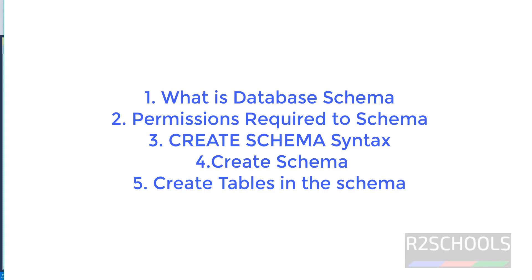Hello guys, in this video we will see what is database schema in SQL Server and what are the permissions required to create SQL schema and how to create schema and how to create objects in the database schema.